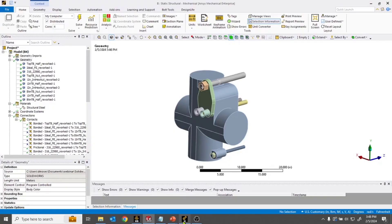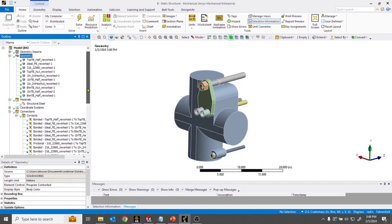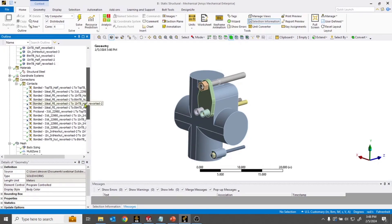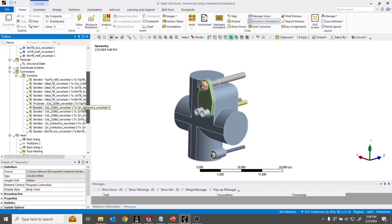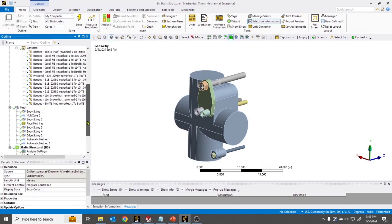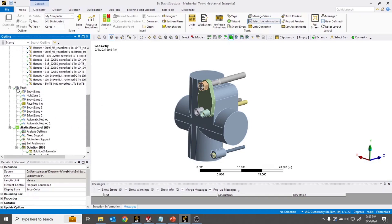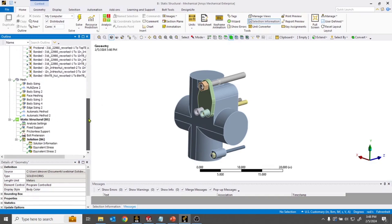If I pull up the mechanical geometry, you can see that I have, as an analyst, set up the geometry, the materials, the connections including linear and nonlinear contact, the mesh definitions, and the loading and boundary conditions. This can constitute quite a bit of setup time.